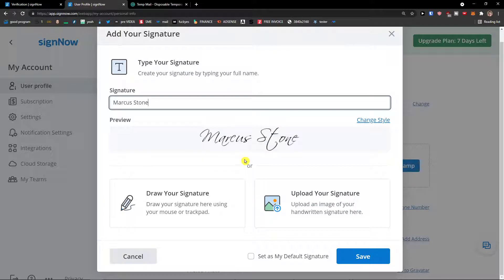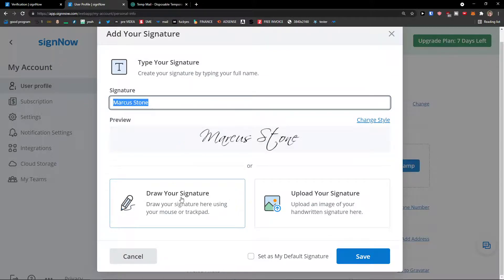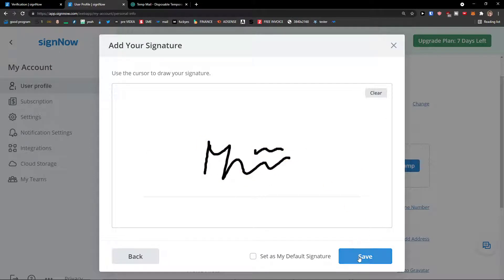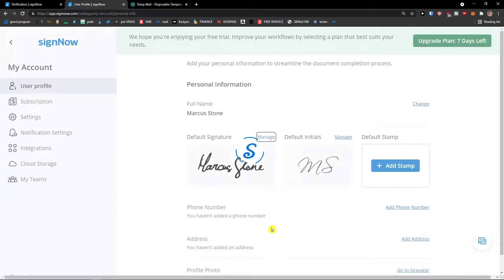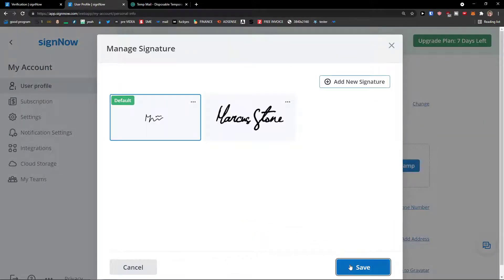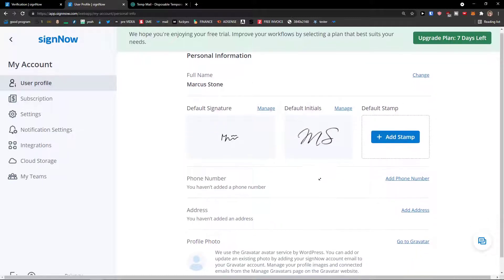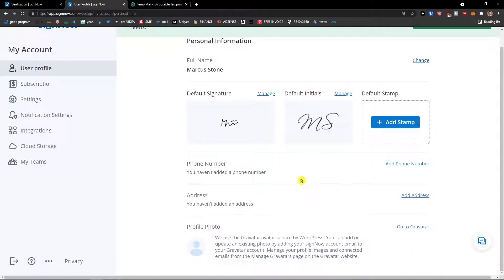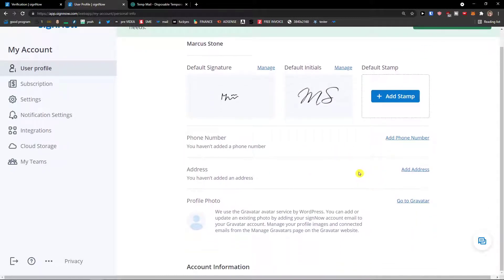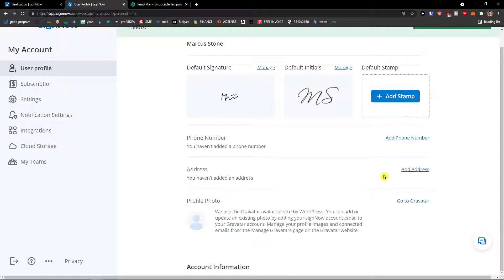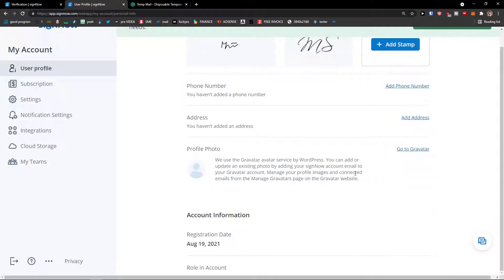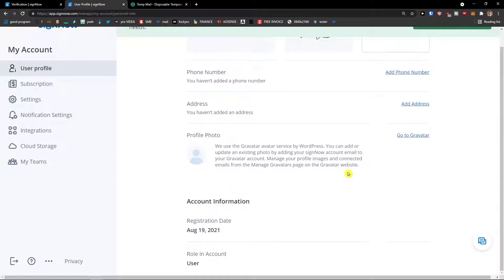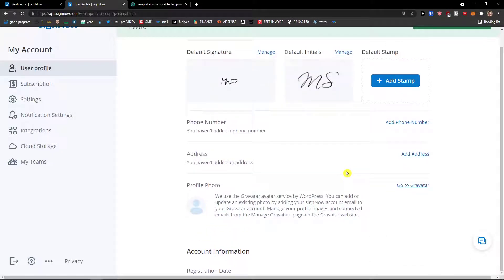And as you can see, this is the signature and you can draw your own. So I'm going to draw it right now. You can do it too. And click save. I'm going to set it as my default one. And then you can also add a stamp. Then you can add your own phone number here guys and your own address, and profile photo.